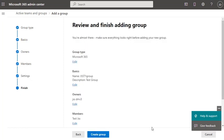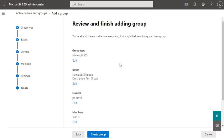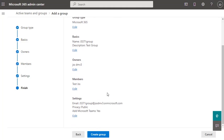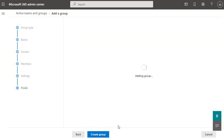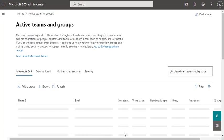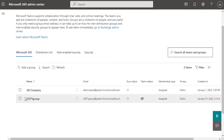Set the privacy to Public and click Next. Review all the settings before finishing. If you're satisfied, click Create Group. In a moment you will see the new group appear in your Teams and Active Groups section. There we go — the new group is created. Click Close and you can see the JSS T1 Group is now available with one member.